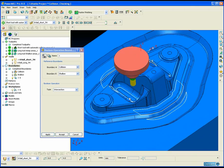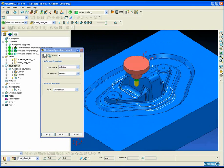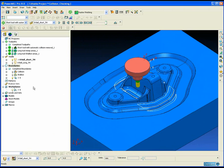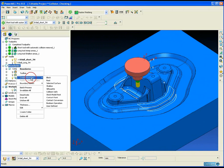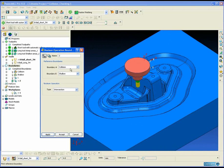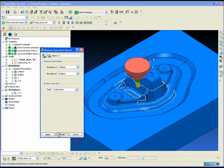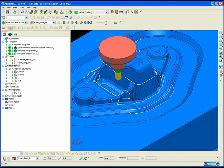This will result in the shallow region within the collision region. To produce the steep areas within the collision region, we just need to repeat the operation, but this time we need to subtract the shallow areas from the collision boundary.